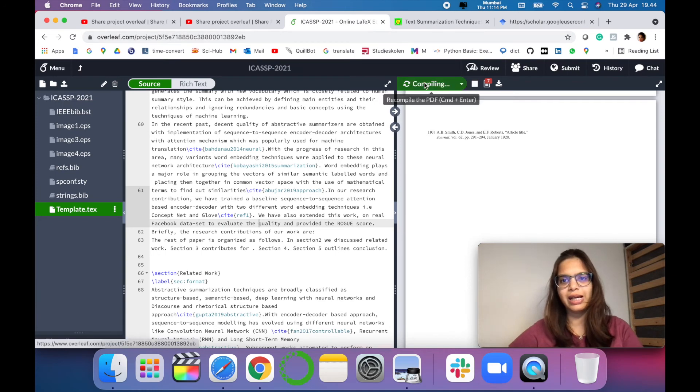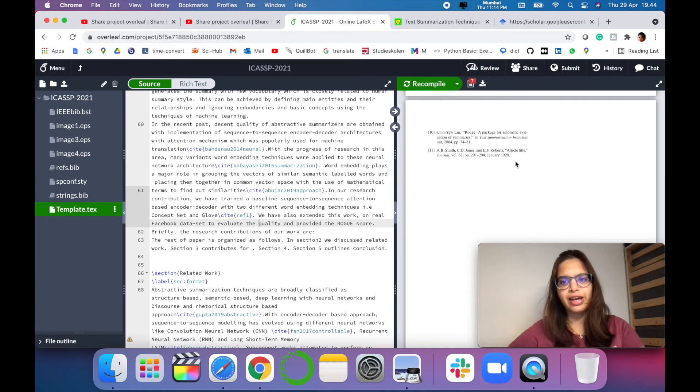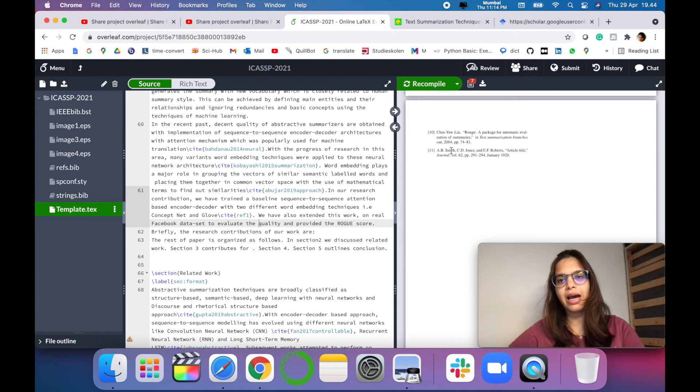When we recompile, now you can see that the reference has been updated in our template.